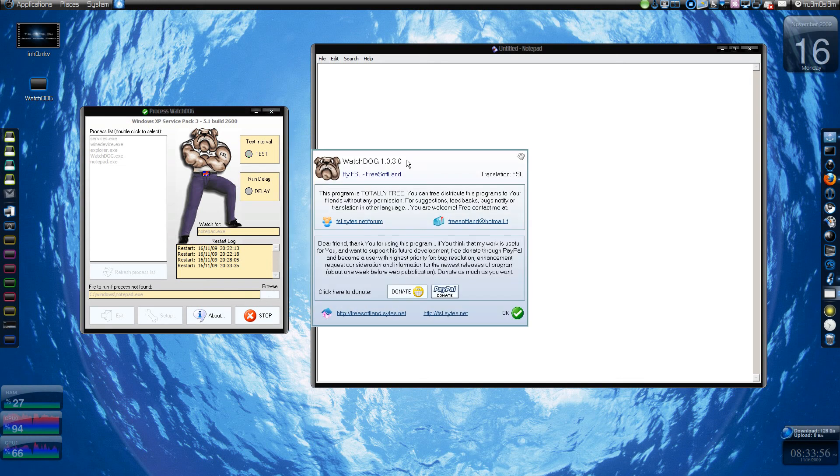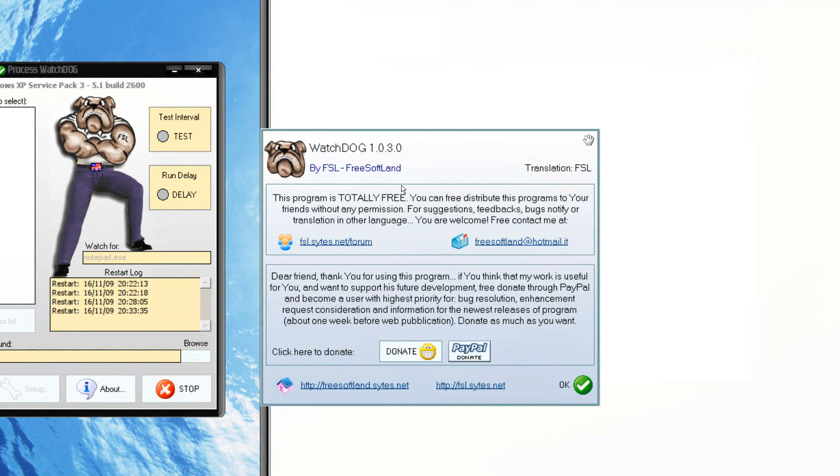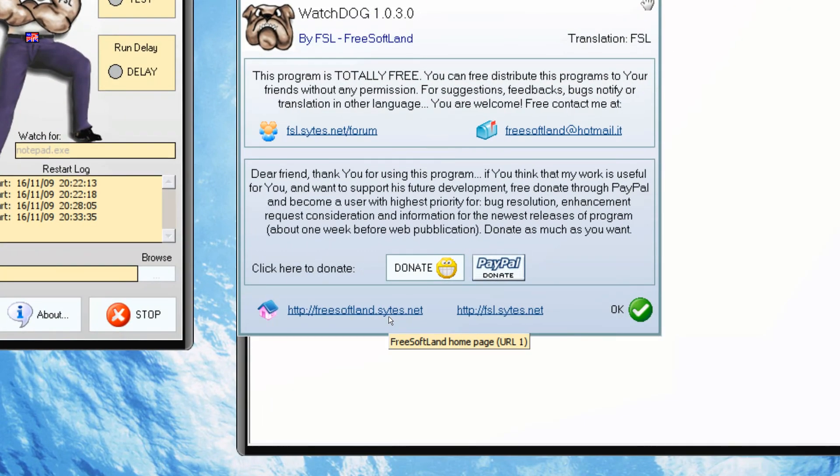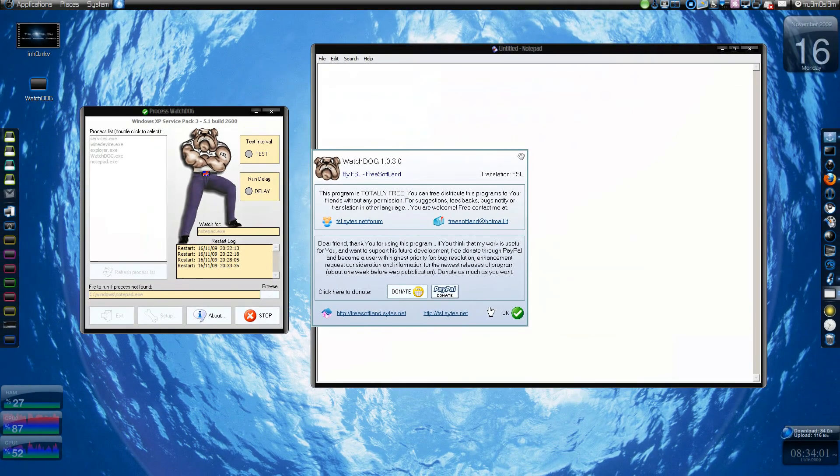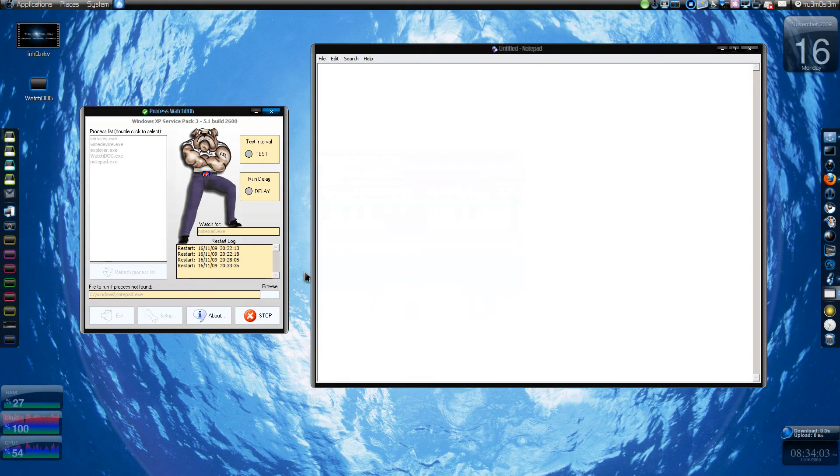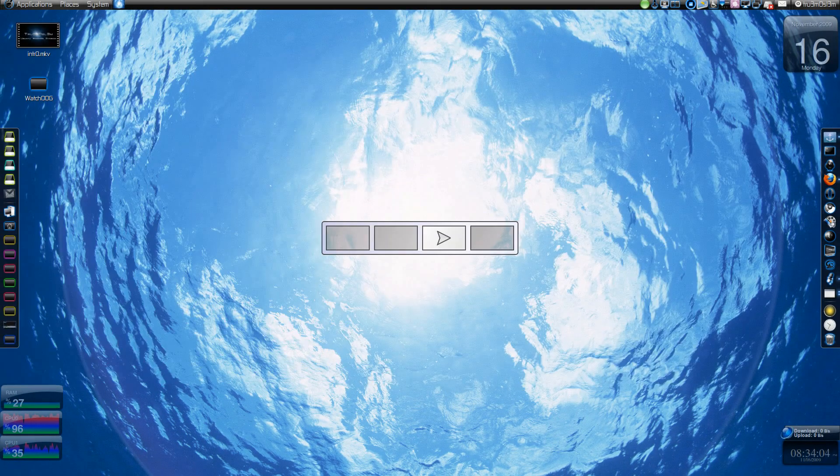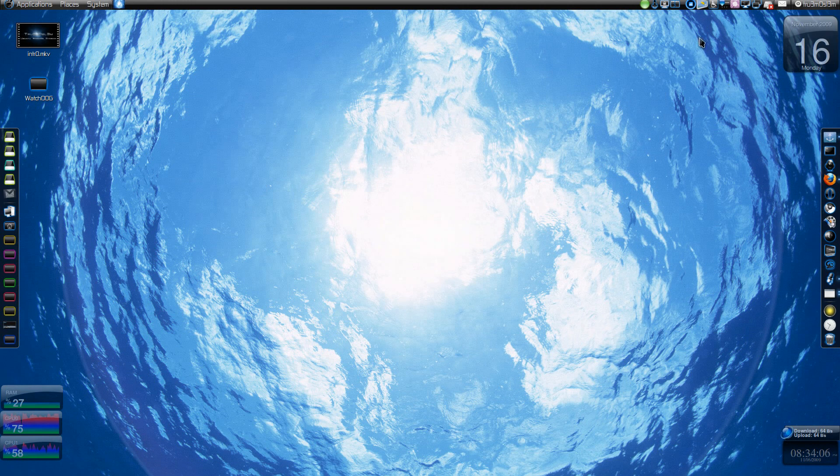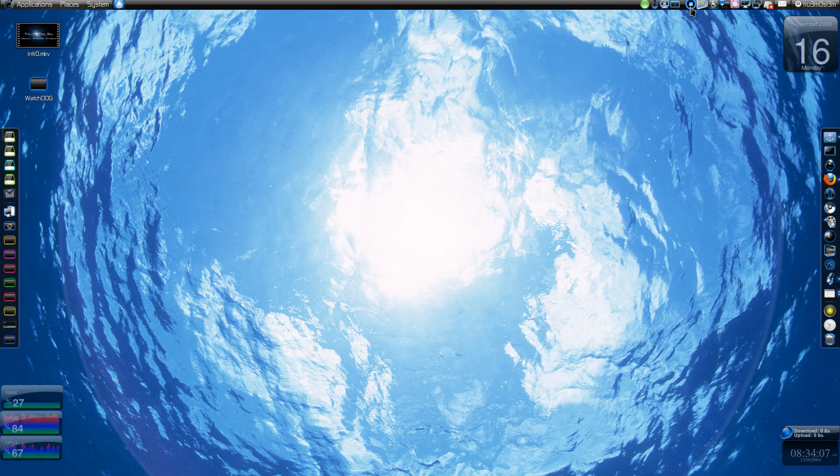Yeah, that's it. I'll post the link in the description box, or it is free.softland.eu. Assalamualaikum Warahmatullahi Wabarakatuhu. Thank you.